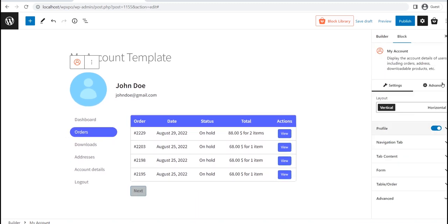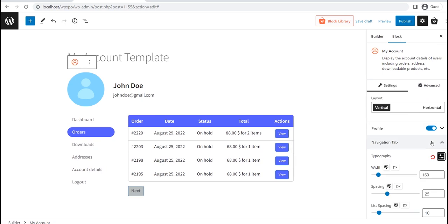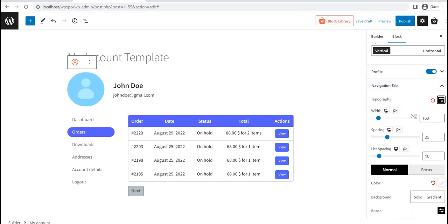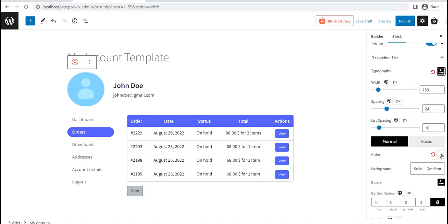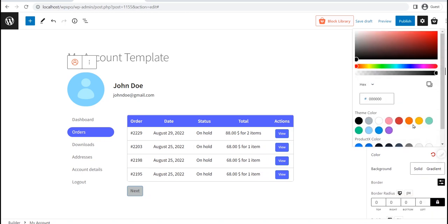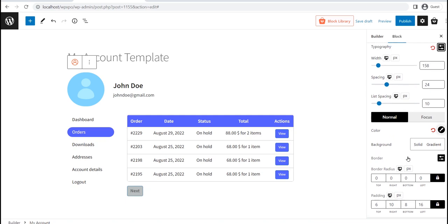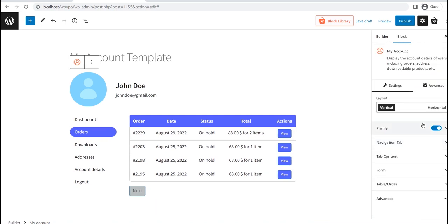In the Navigation tab, you can change the typography and adjust the width and spacing. Furthermore, you can choose your desired text and background colors. Similarly, you will have full customization options for tab content, form, and table order.